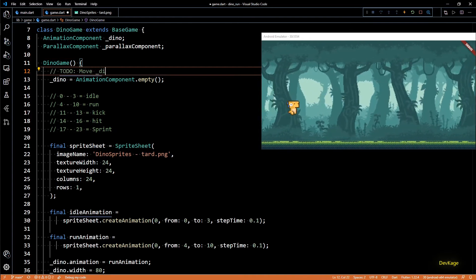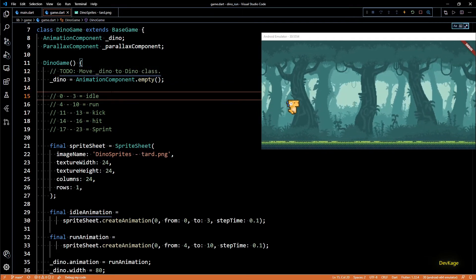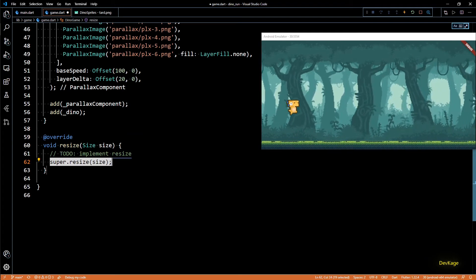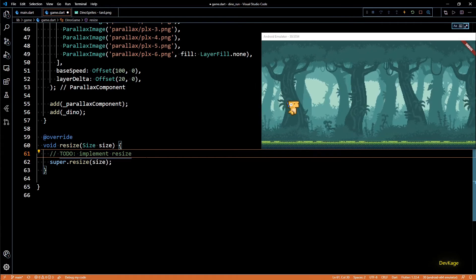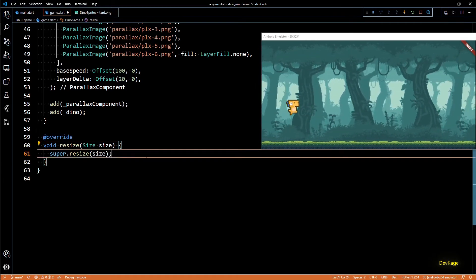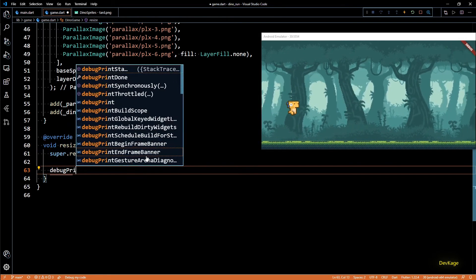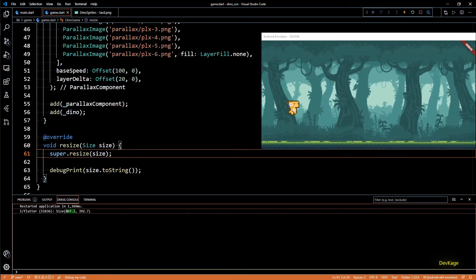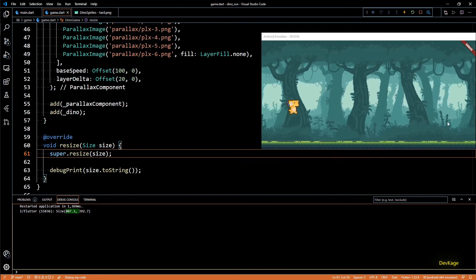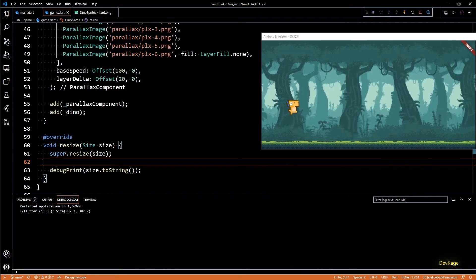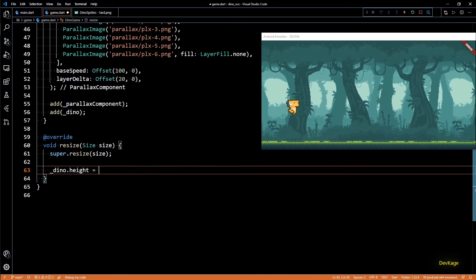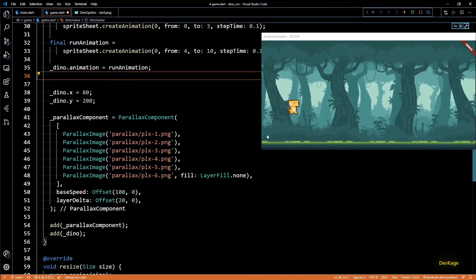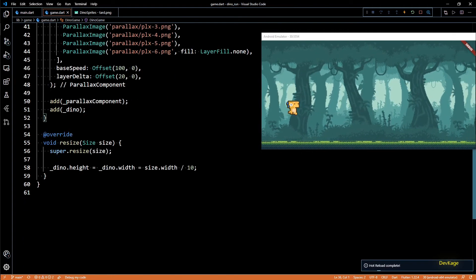Right now the dino is floating in mid-air, so let's fix that. I'll add a TODO note to move dino-related code into a separate DinoClass. To set the correct position I'll override the resize method from BaseGame, which is called automatically whenever the screen size changes and also before rendering starts — making it the perfect place for resizing and repositioning. Using size.width we can dynamically set dino's width and height to one tenth of the current screen width.